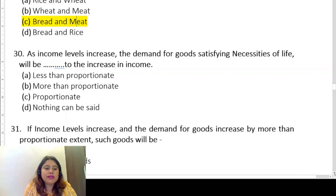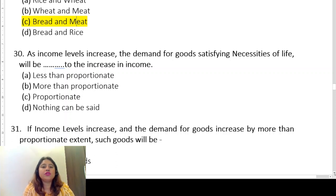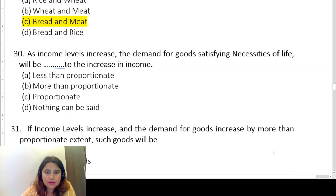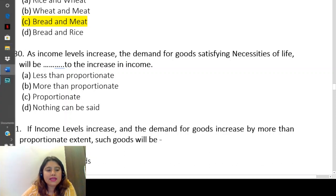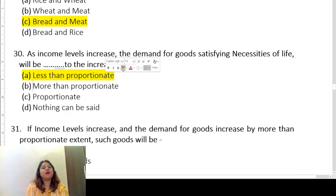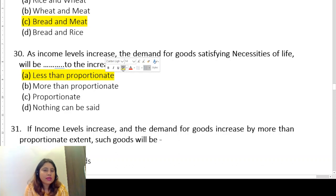Question thirty relates to income and demand. If income increases, demand will not be directly proportionate — it will not increase equally. The best answer for necessities is less than proportionate: even if income increases, you will only acquire necessities as much as you need, so demand increases less than proportionately.